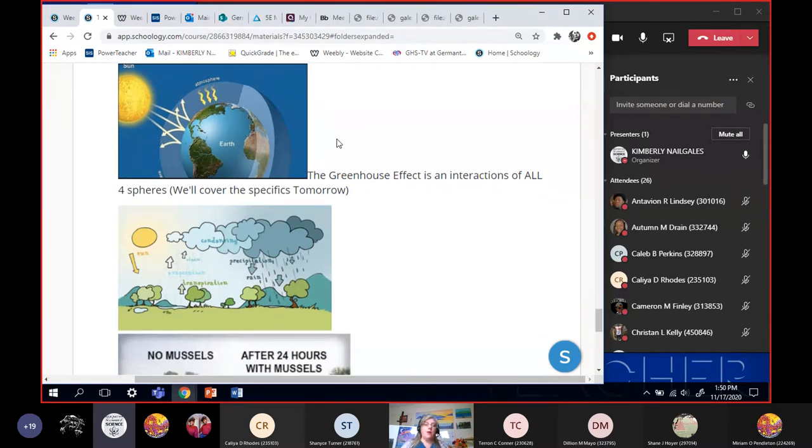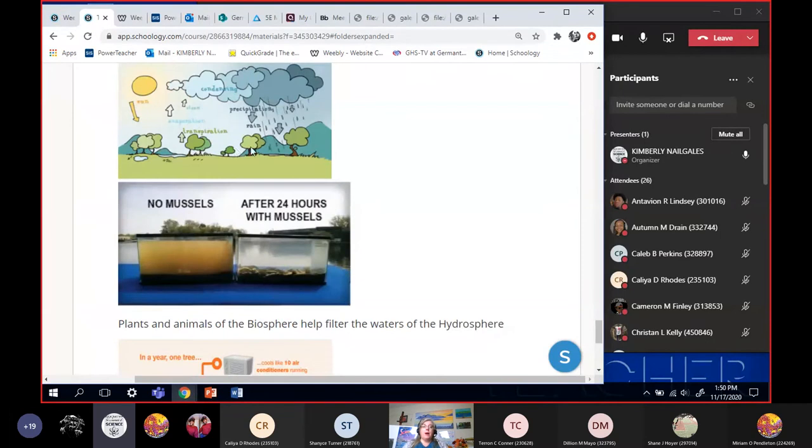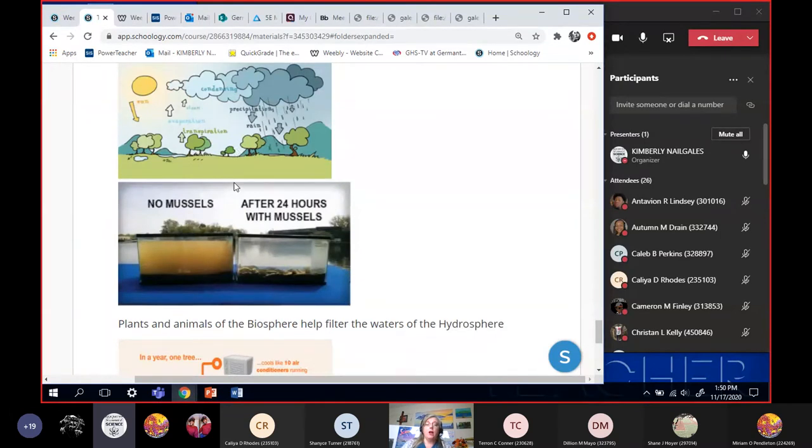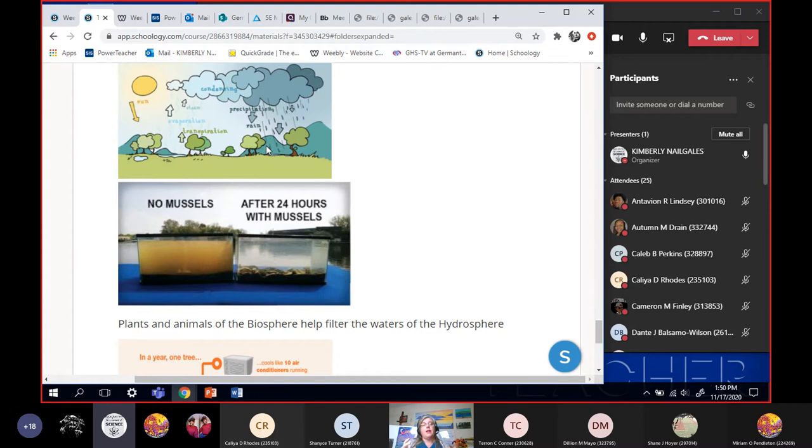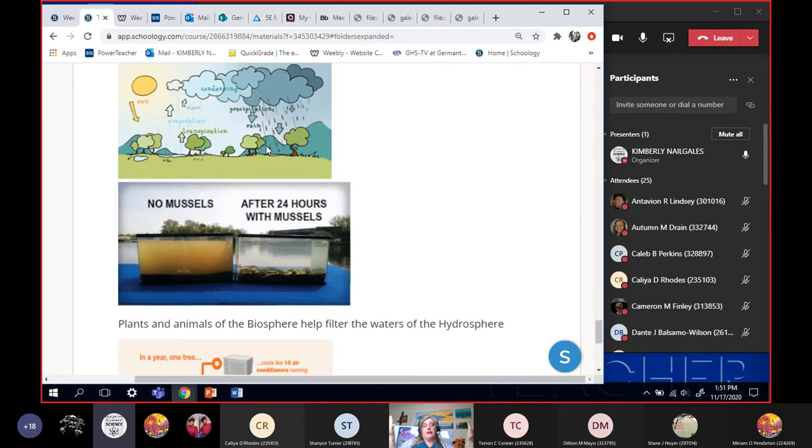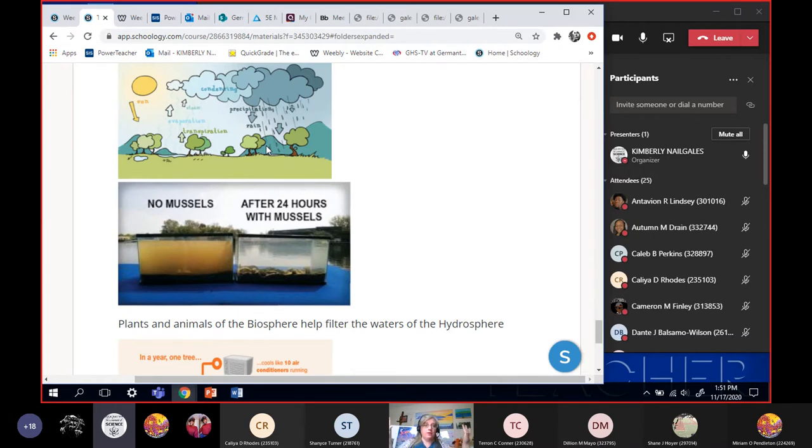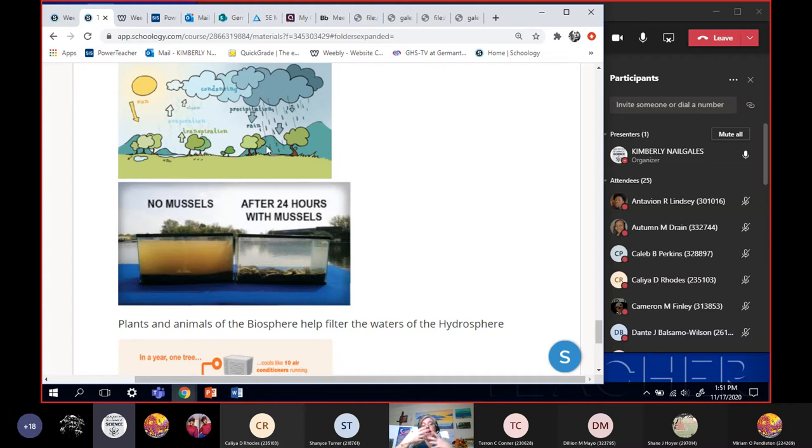Alright, another way that they interact is the biosphere. The plants and the animals of the biosphere will help to clean and filter the hydrosphere. Plants, especially trees when it rains. The rain may come down polluted like if it comes through a city and it's kind of acid rain or polluted water. The trees will, the trees and plants will suck that water up. And then as they do photosynthesis, they let out water vapor and it's clean. So they'll suck in the polluted water. They'll deal with the pollution themselves and then put out clean water, water vapor as they do photosynthesis.